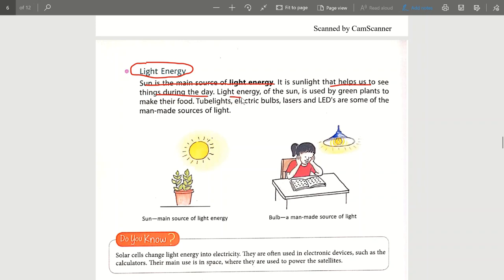The light energy of the Sun is used by green plants — green plants use it to prepare their food. Can you tell us what that process is called? You can write the answer in the comment section — I have taught you this topic many times before.